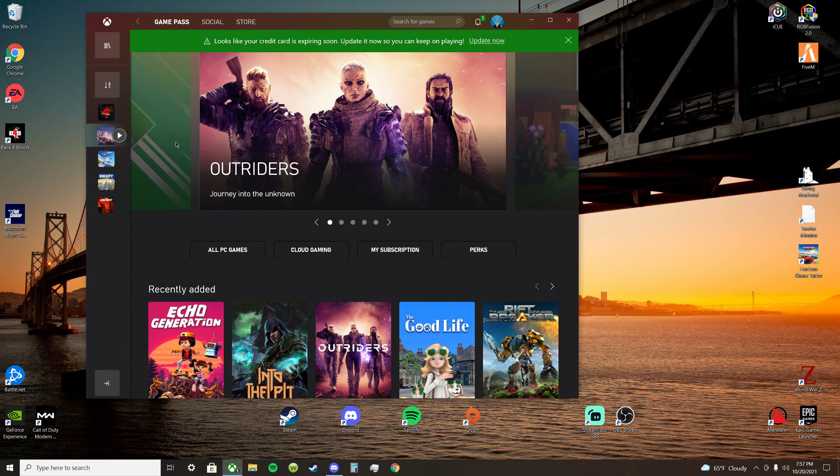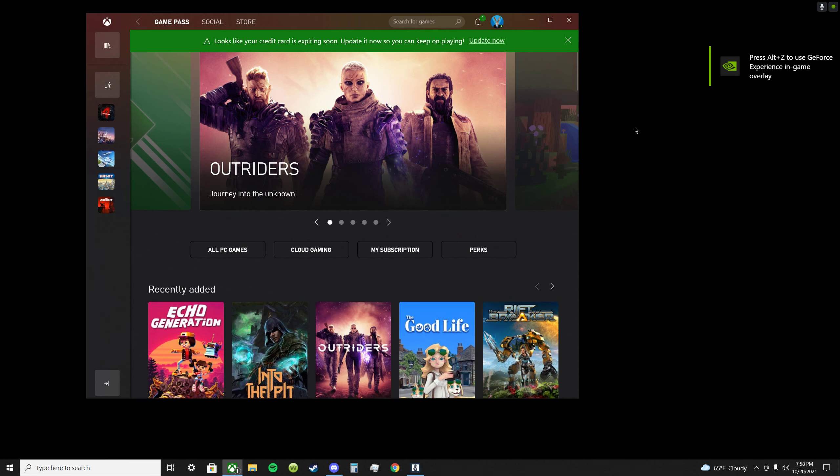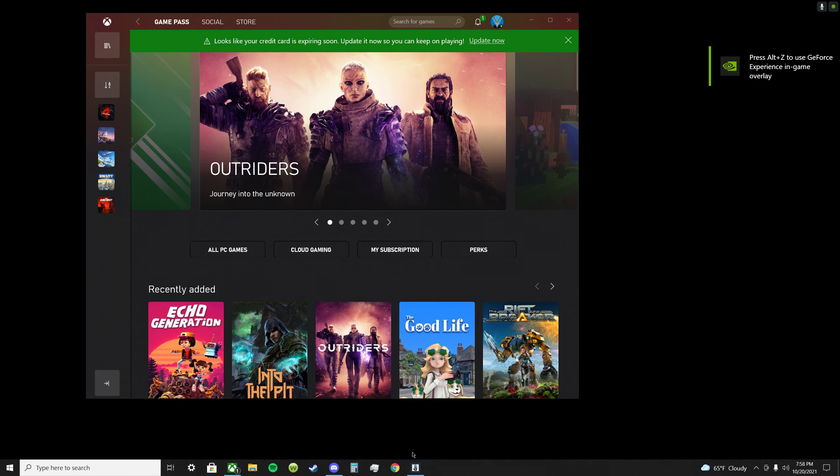But if I try to play any other game, let's launch Humankind. Because maybe it's the launcher, maybe, oh no, look, it runs fine. So what's going on? Look at that, game's up and running. I don't want to play Humankind.